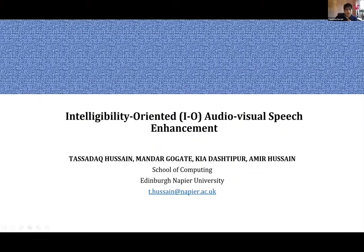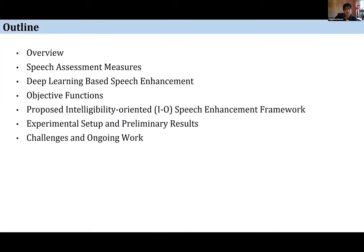Hello everyone. Our topic is related to intelligibility-oriented audio-visual speech enhancement. I'm from Edinburgh Napier University, along with three other co-authors from the School of Computing. To give a brief outline, I will present the overview, discuss speech assessment measures, deep learning speech enhancement, objective functions, the proposed intelligibility-oriented framework, preliminary results, and then challenges and ongoing work.